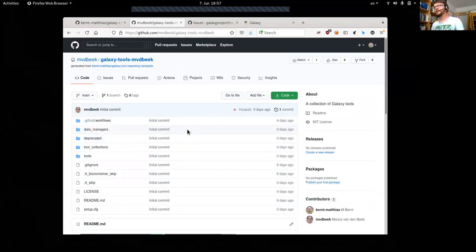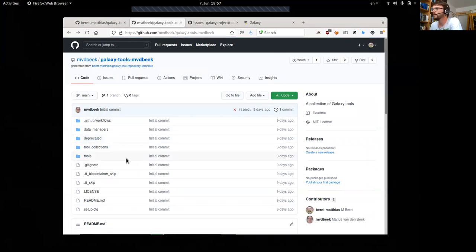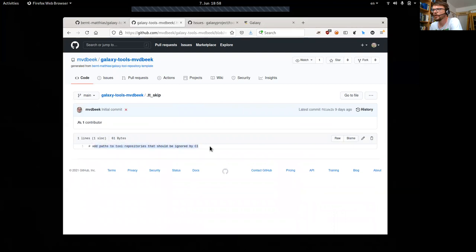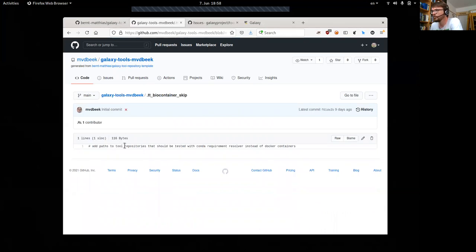For the tutorial we have created a sandbox repository where we can play around. It is basically a bare repository without any tools — there is one example tool but it doesn't do anything useful, and we can add whatever we want here. There are also two more files: the tt_skip file, which is a text file containing paths to tool repositories that should be ignored by the workflows, and the biocontainer_skip file, which means tools listed there are tested with conda as a requirement resolver instead of containers.